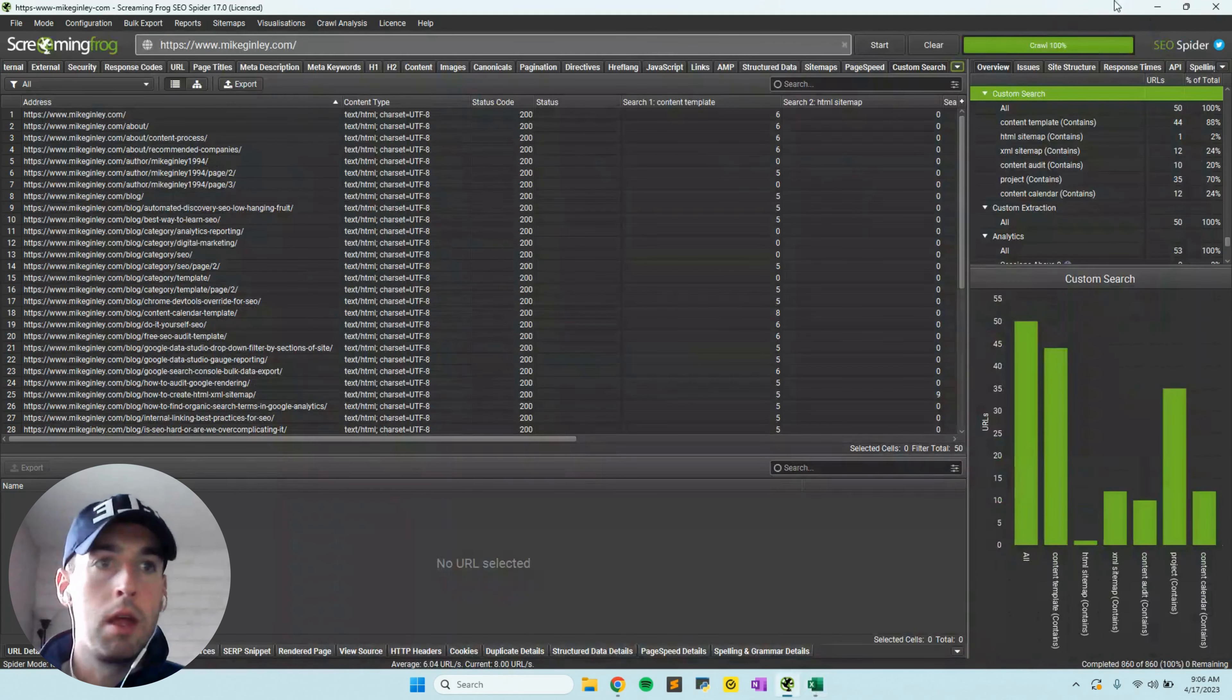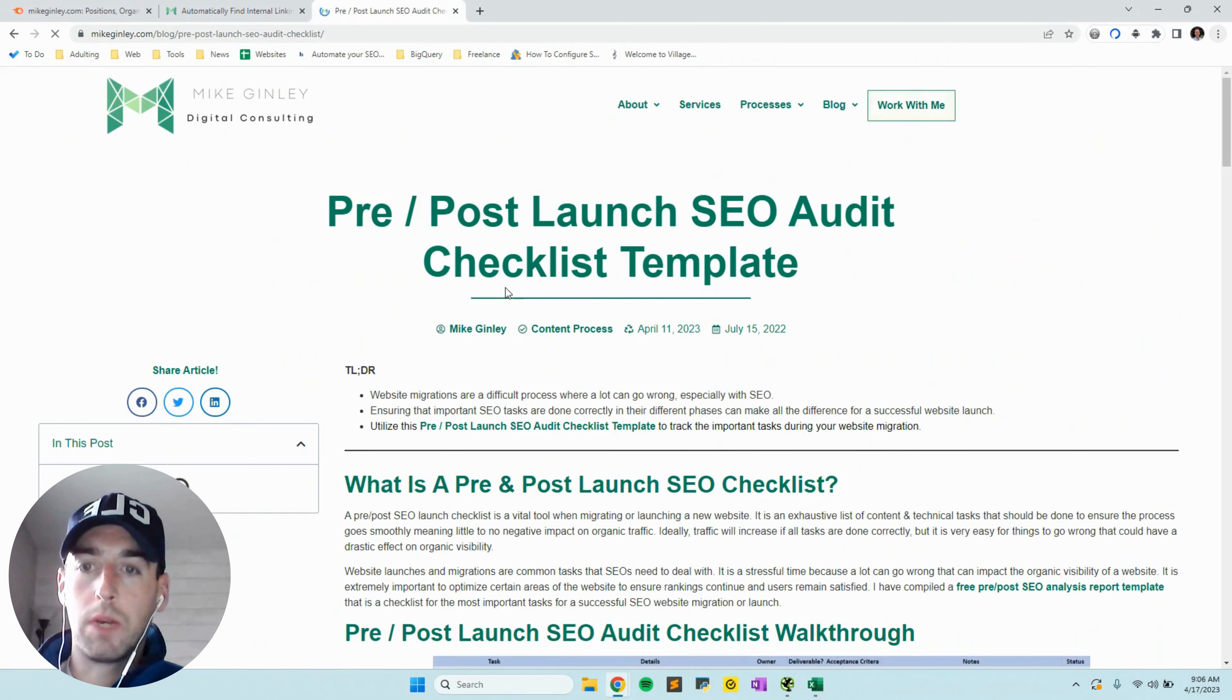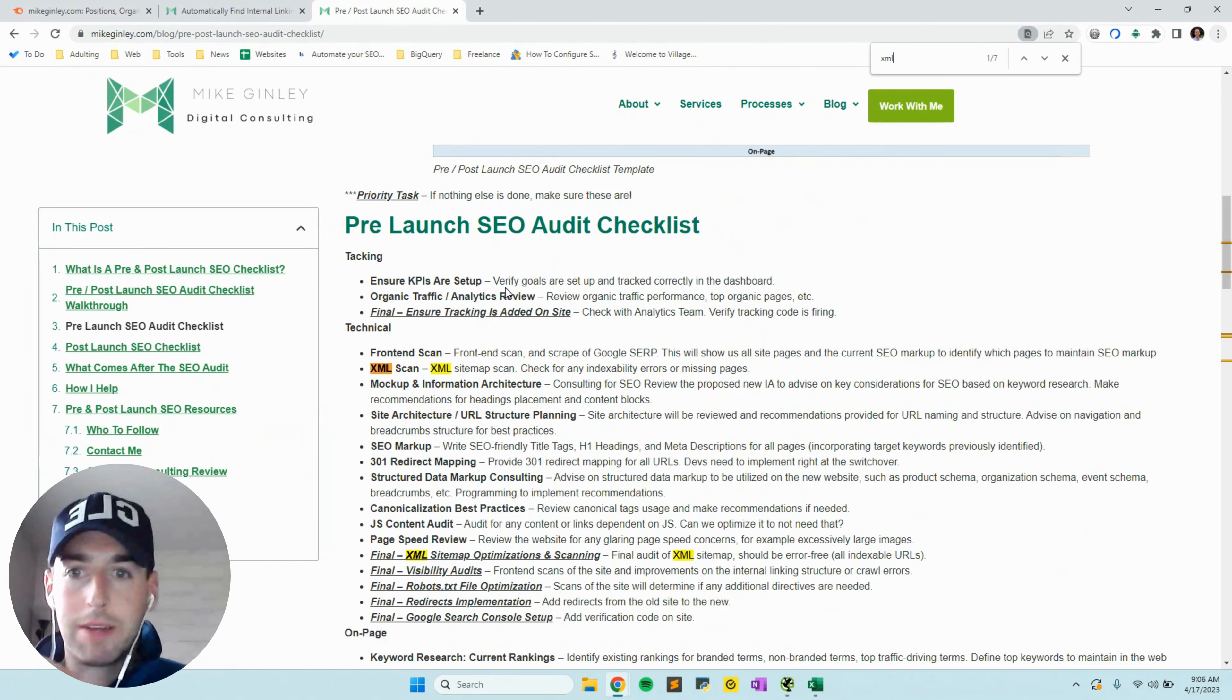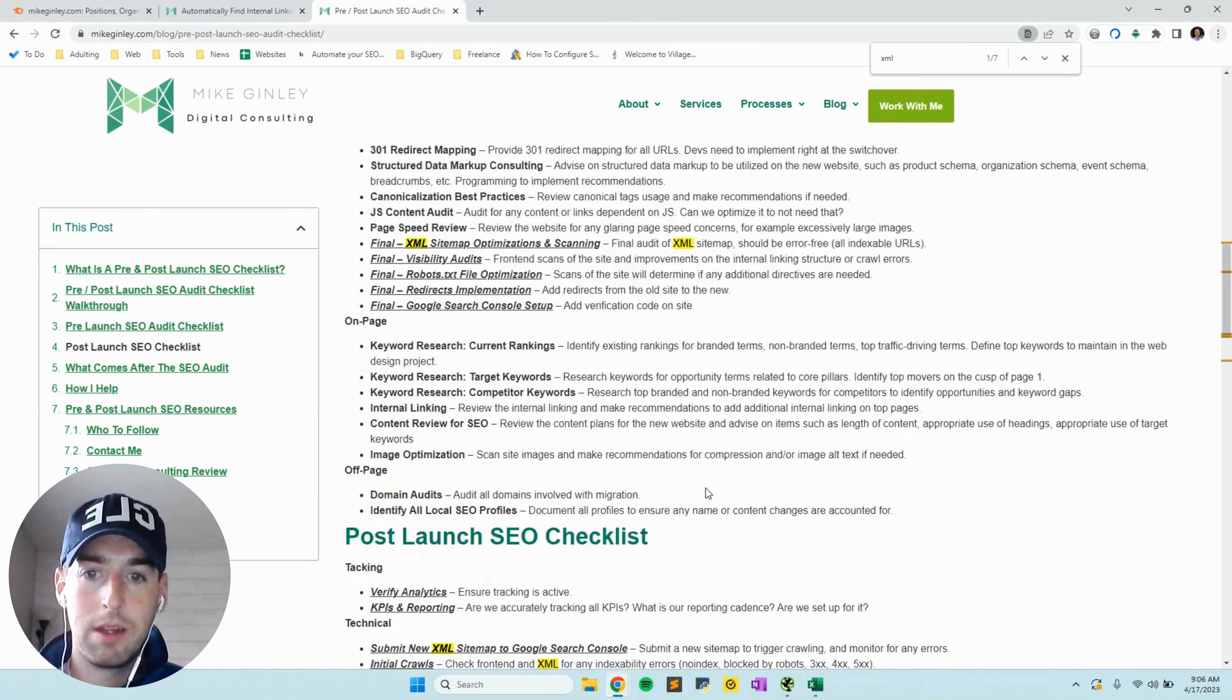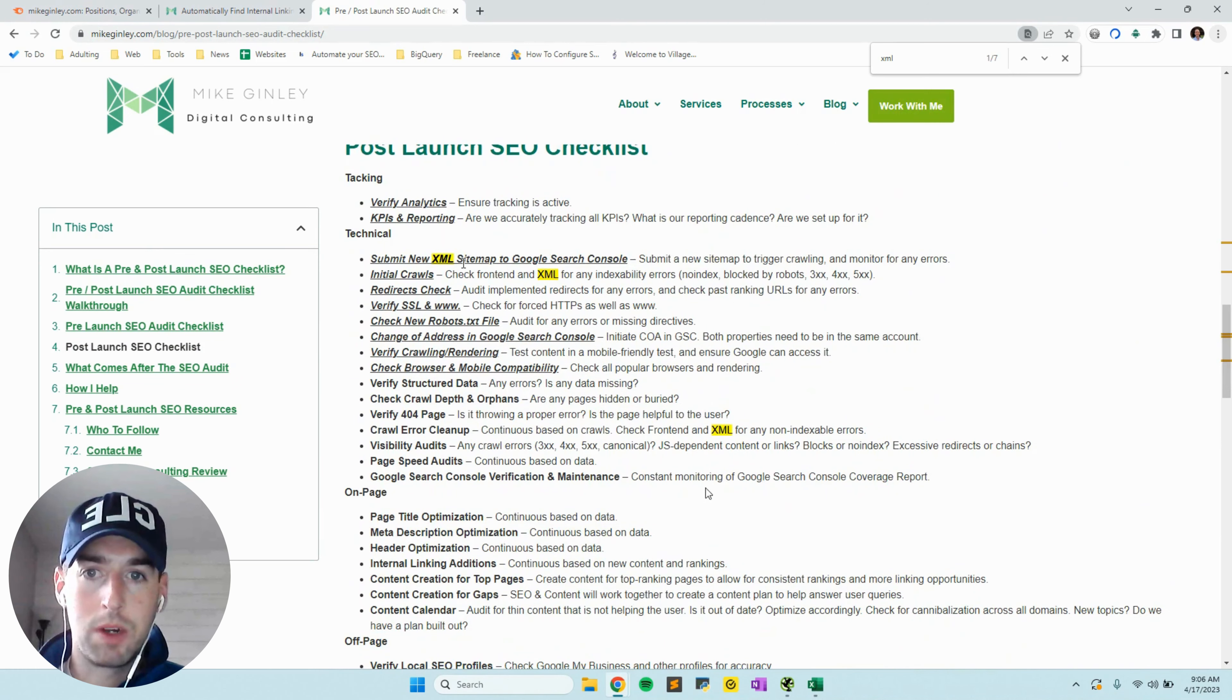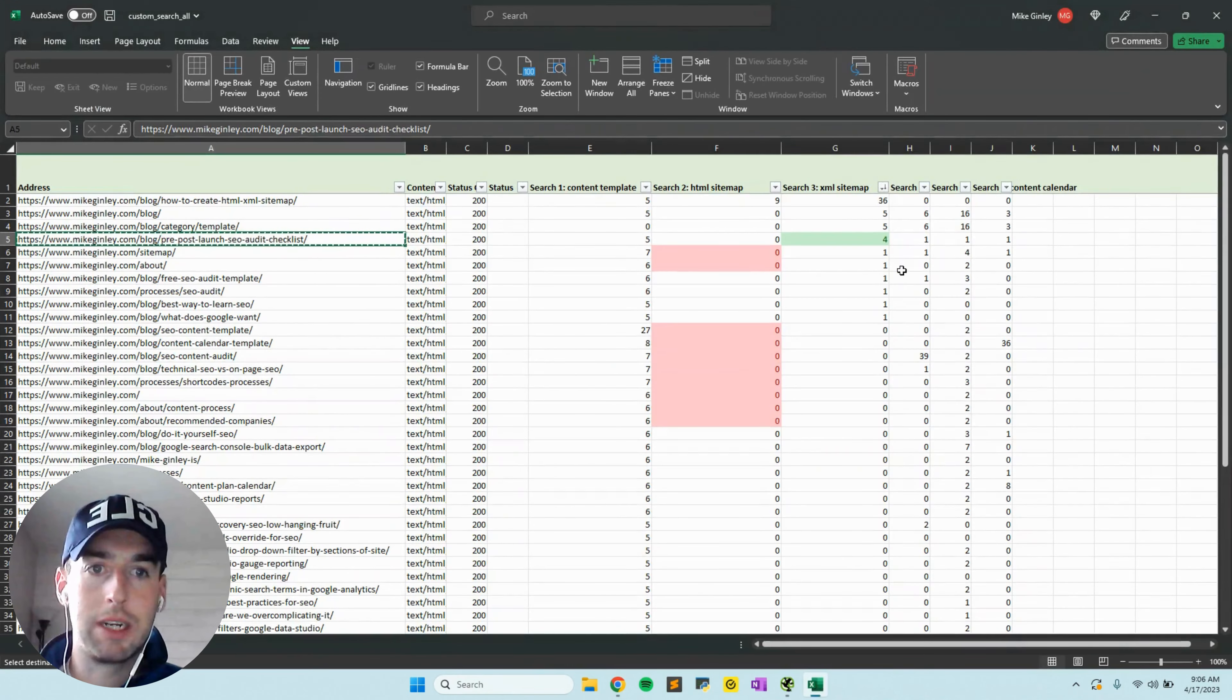As it loads, we can search for that keyword. XML sitemap is mentioned seven times. I have four of them here, nothing linked, and three more times here, nothing linked. This is a big gap right here. We definitely want to get that internal link.